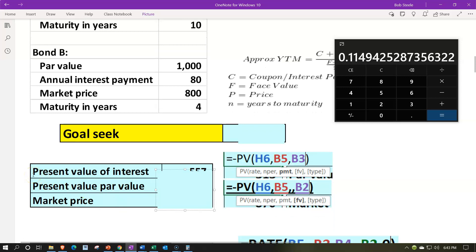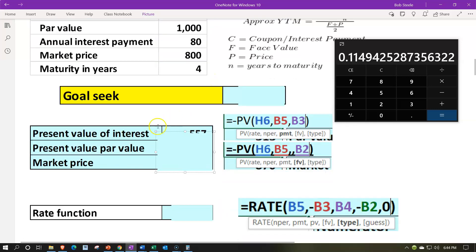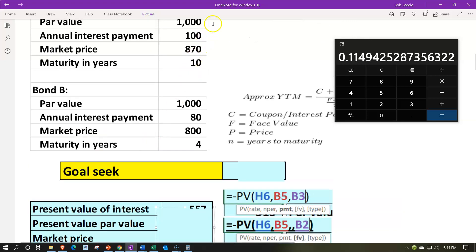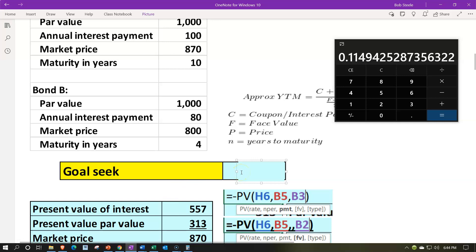We have the market price of $870, but what we don't have is the market rate. Usually you'd take the present value of the interest — the annuity of $100 for 10 years — and then present value the $1,000 at the market rate for 10 years. If we don't know the rate, we can guess and then use goal seek to adjust. We do the two present value calculations to arrive at the market price, then adjust the rate until we get the market price to $870. The answer turns out to be 12.33% on the rate.